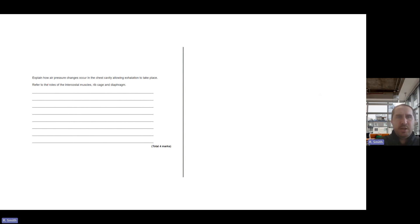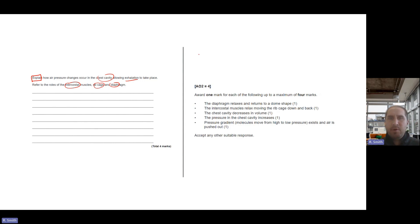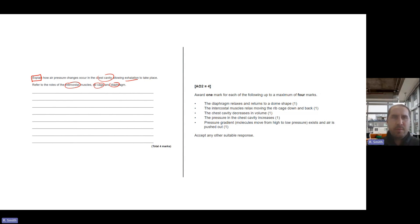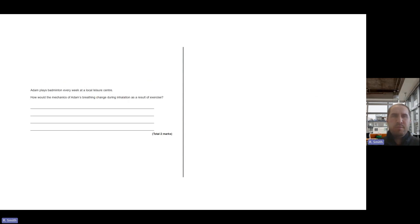Explain how air pressure changes occur in the chest cavity to allow exhalation to take place. Refer to the ribcage and diaphragm. Four marks: the diaphragm relaxes and returns to its dome shape from a flat shape. The external intercostal muscles relax, the chest cavity decreases in size and volume, and pressure increases inside the chest cavity during exhalation. Most of the processes here relate to rest, because the question doesn't mention exercise — the exam question will specify if exercise is relevant.